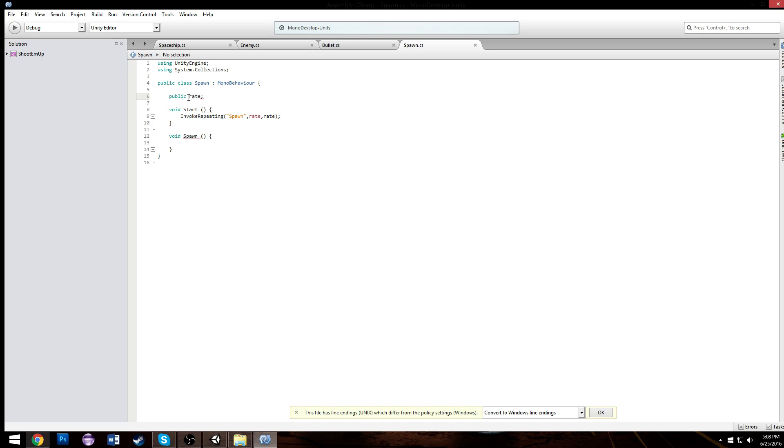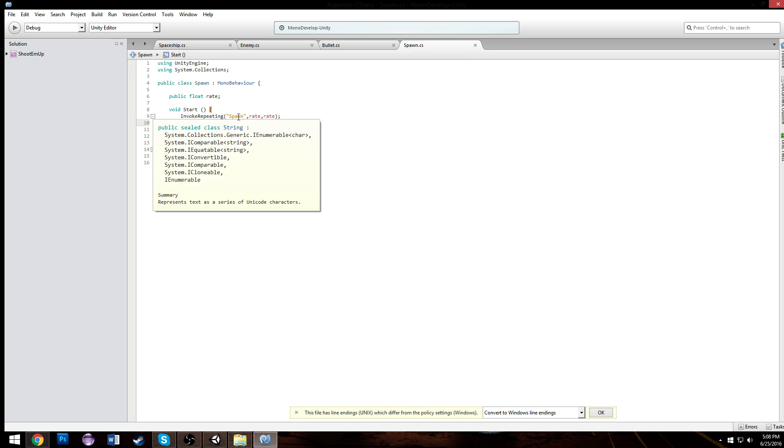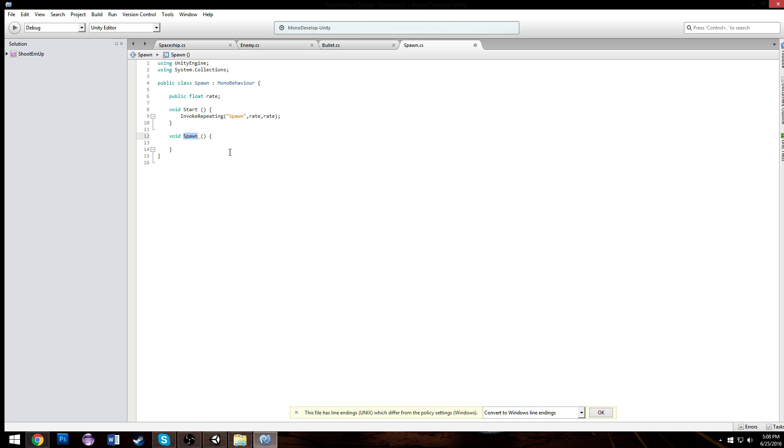Public float rate. Wait, what's up with that? Oh, it's because void spawn - the name of the class is spawn, so we'll call it spawn enemy, I guess. Probably should call it spawner, whatever.